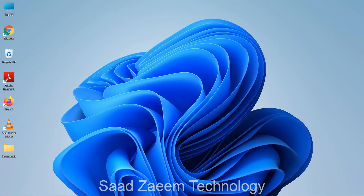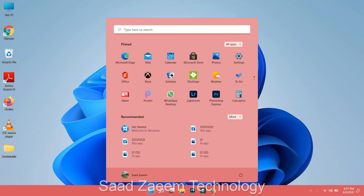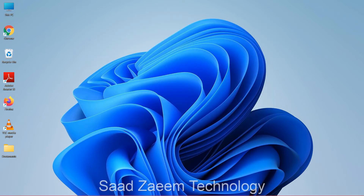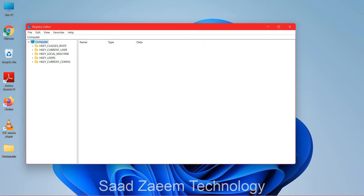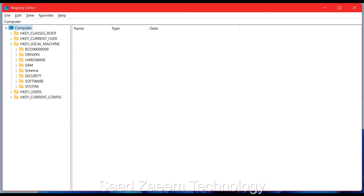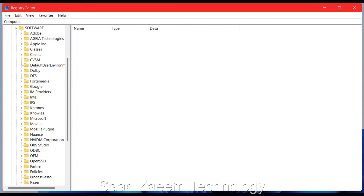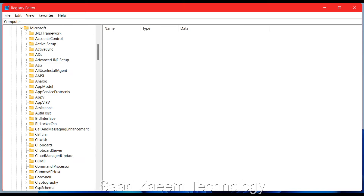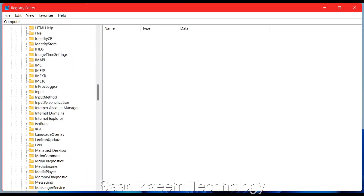If your problem still isn't solved, here are a few more fixes. Open search and type REGEDIT to open the Registry Editor, then hit Enter and click Yes on the prompt. Click the small arrow beside HKEY_LOCAL_MACHINE, then navigate to Software, then Microsoft, and scroll down until you find Windows NT.